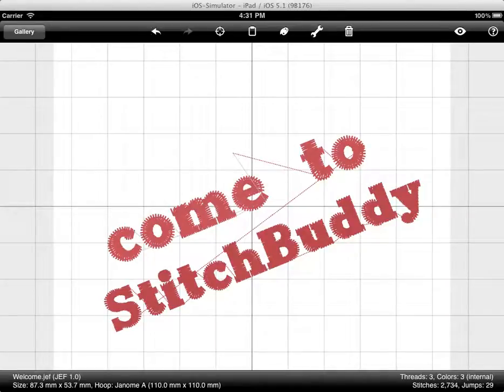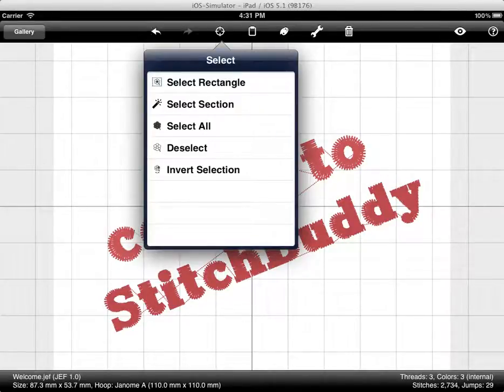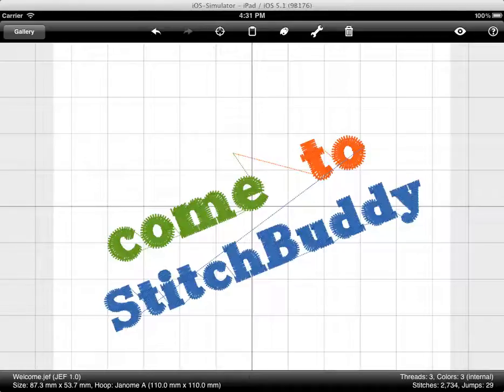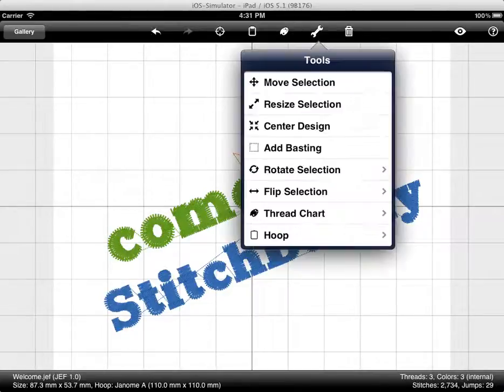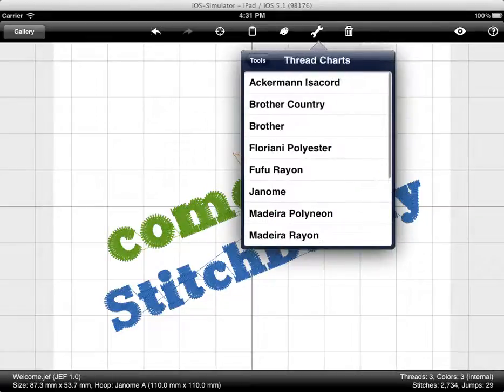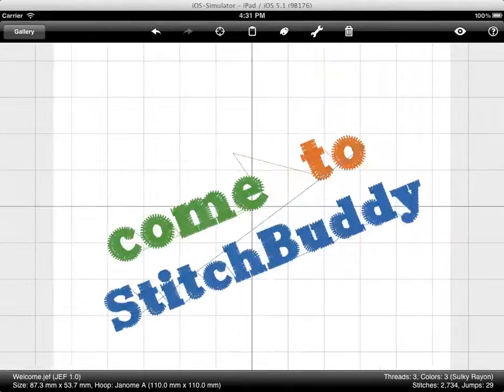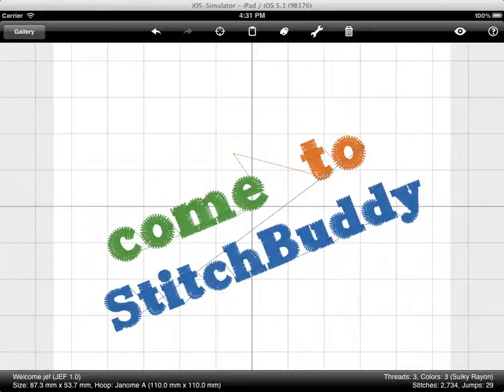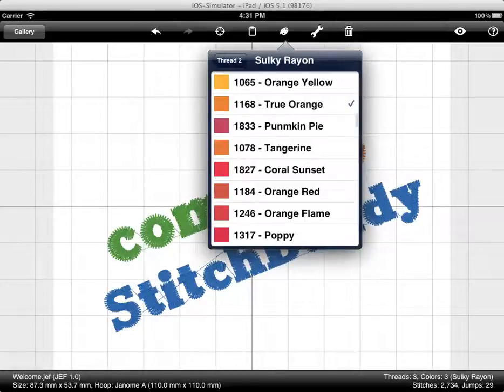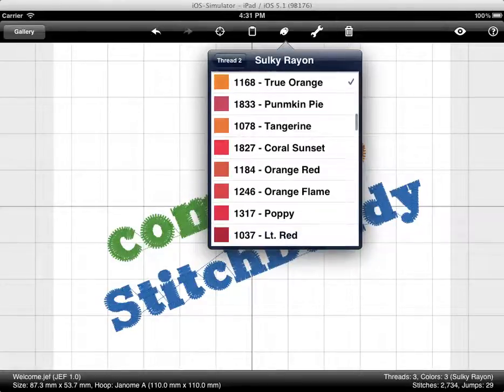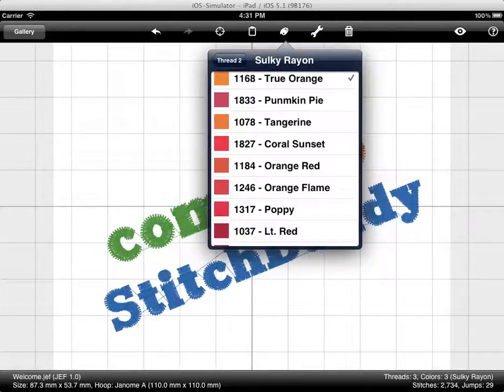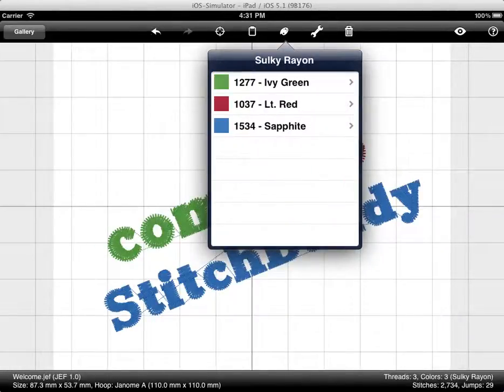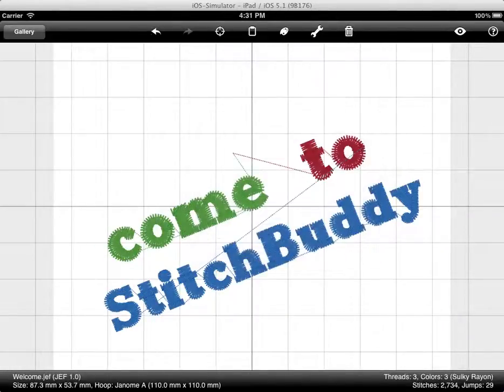If I deselect, we'll see the thread colors. Normally some design file formats have color palettes that are included in the design. I can change the thread chart. For example, here I will just change it to Silky Rayon. The colors are a little bit different. I can change colors of single threads. For example, make this some kind of red.